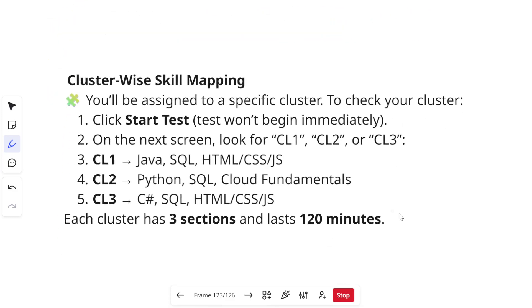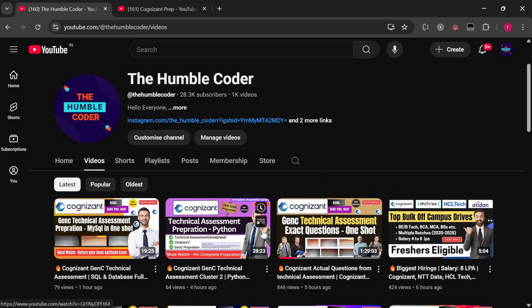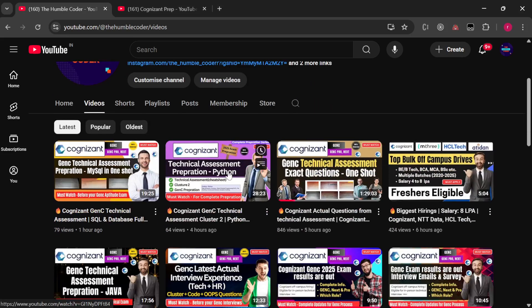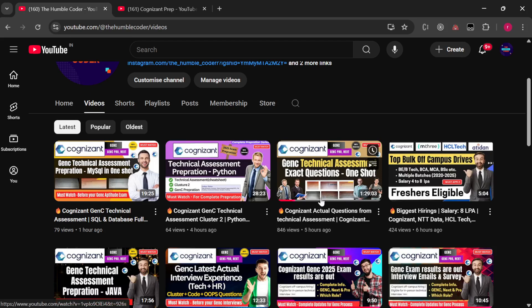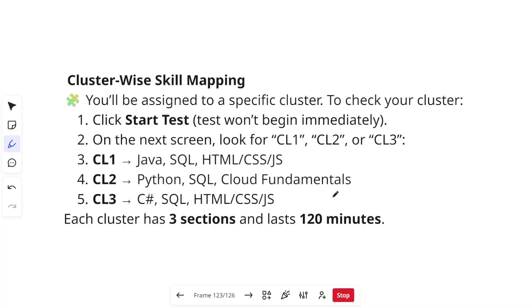I am regularly posting preparation material on my channel related to different sections of the technical assessment. There is a must-watch video that is around one hour and 30 minutes long where you will get the exact questions that have been asked in the last two months in GenC assessments. There is a very high chance the same questions will repeat in your assessment too, as we have seen questions repeat previously. Make sure to watch it in one go.